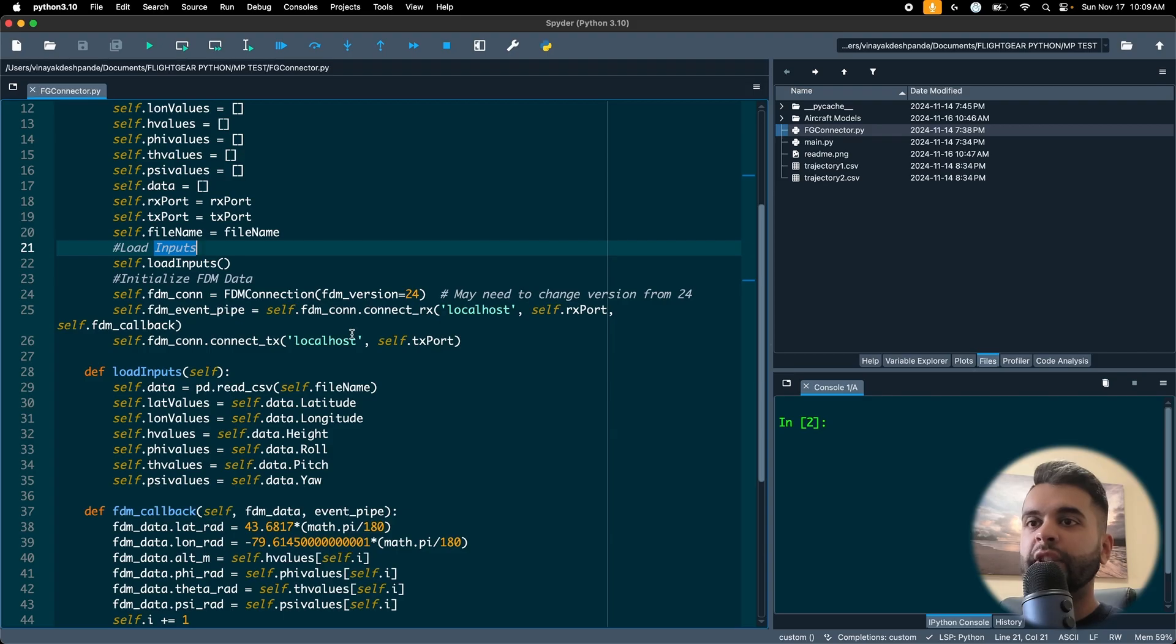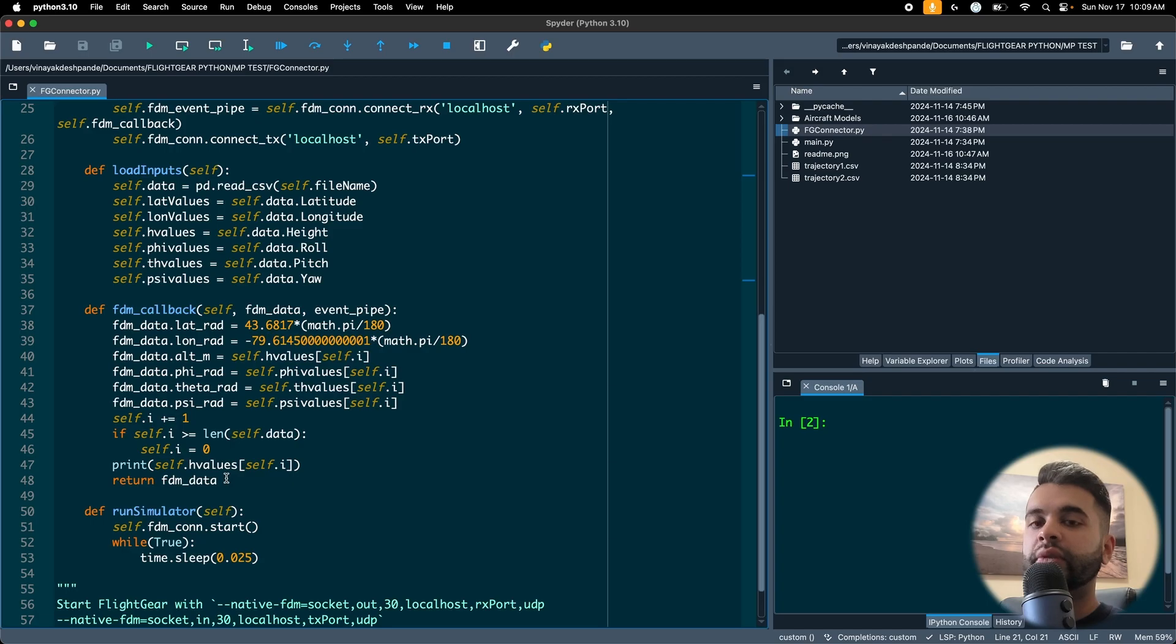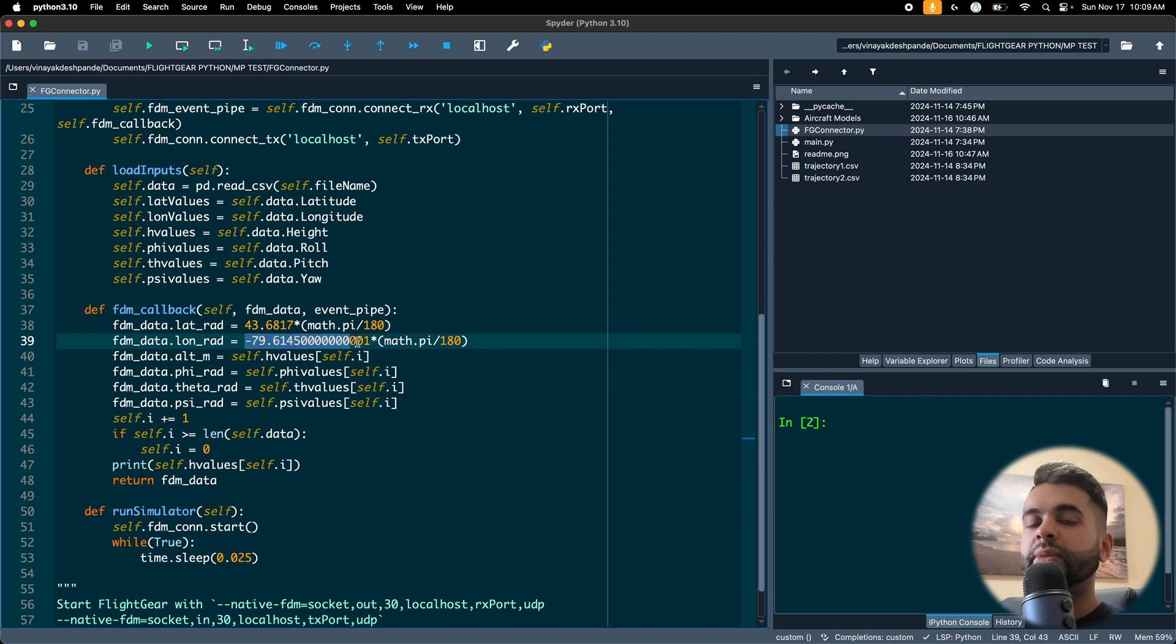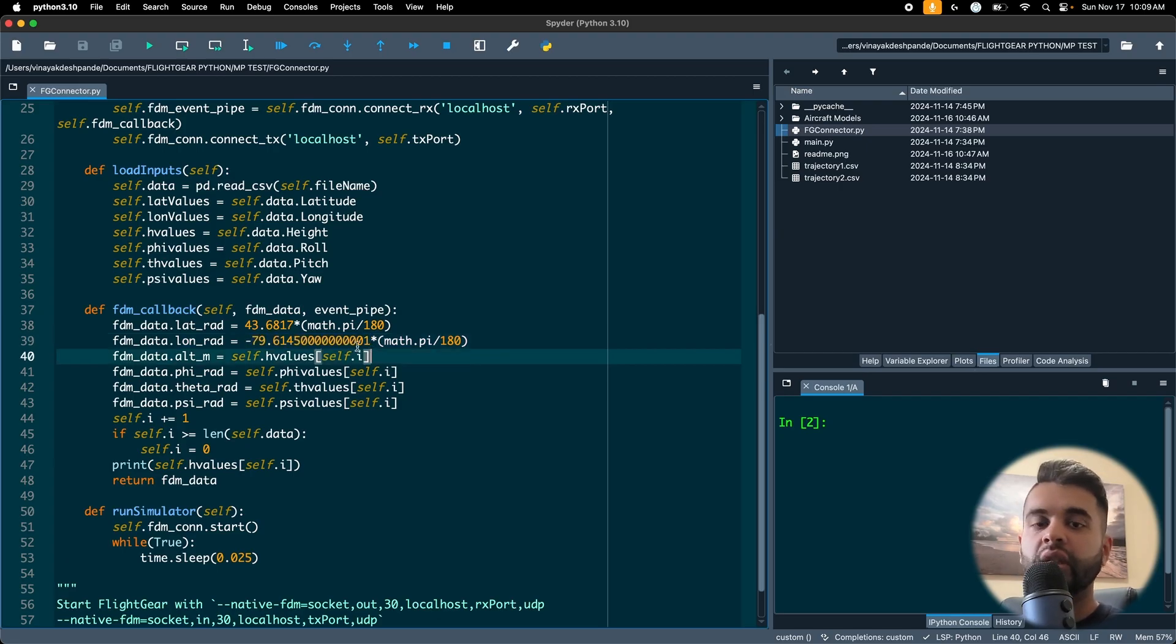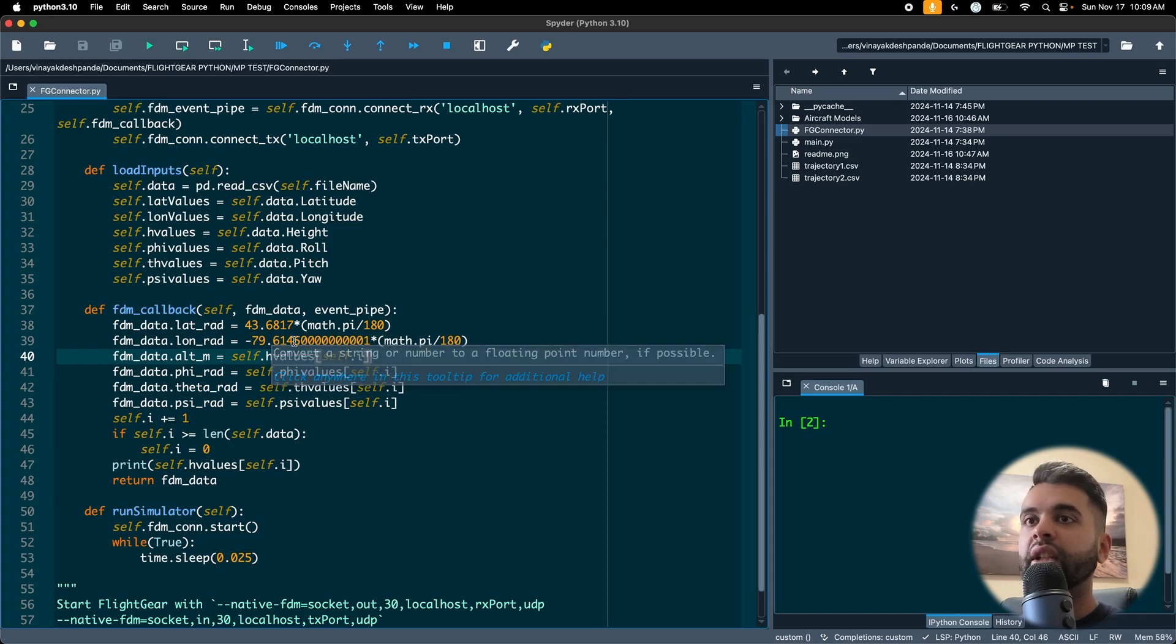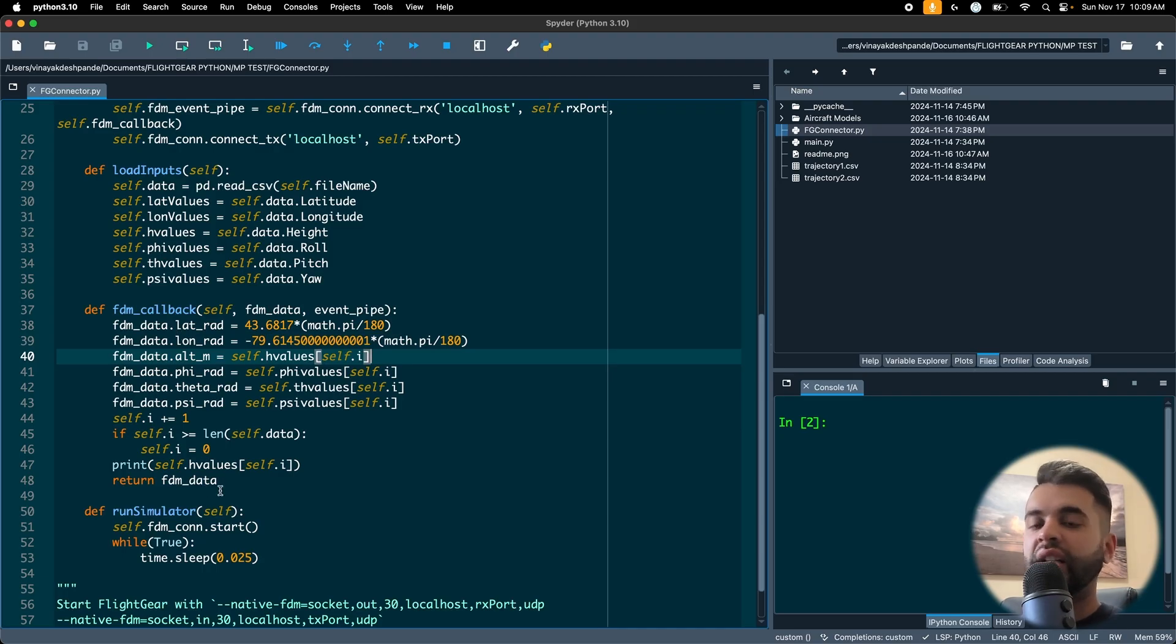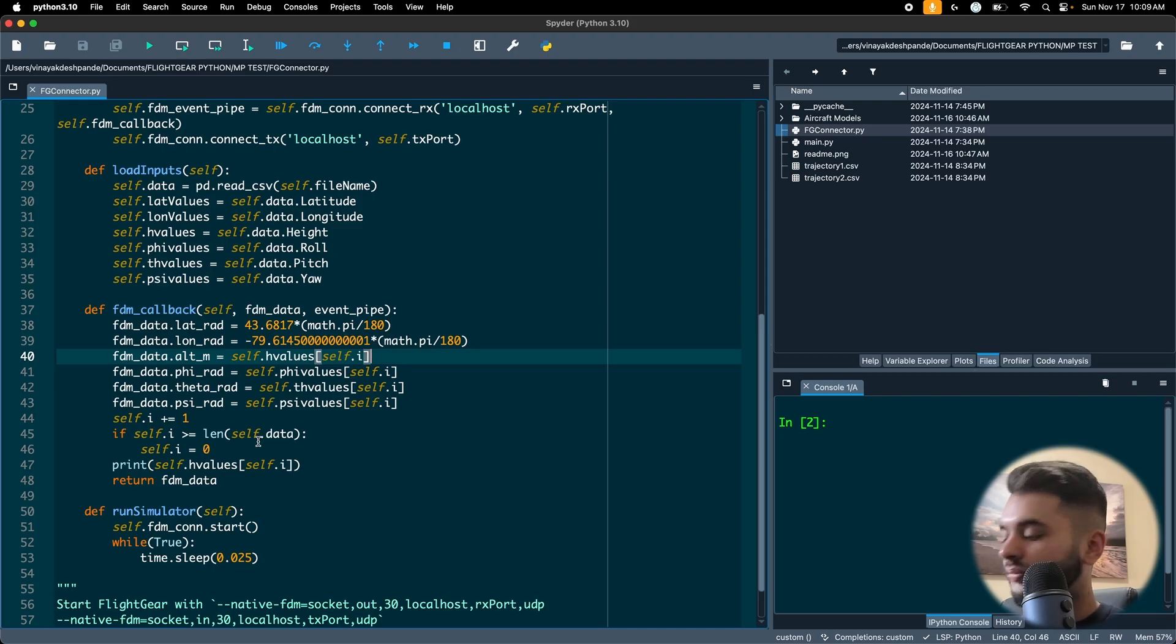Looking at the flight dynamics model callback fdm_callback. Just for now I've hardcoded this but for you it'll be different. I just set my latitude and longitude the same because I am simulating at the same point and I'm just doing a change in height. I can then assign my fdm data here and then return it. So this callback is my simulator. It'll just iterate in that file and it'll plot my position and orientation on the FlightGear software at each iteration so you will see the trajectory with time.